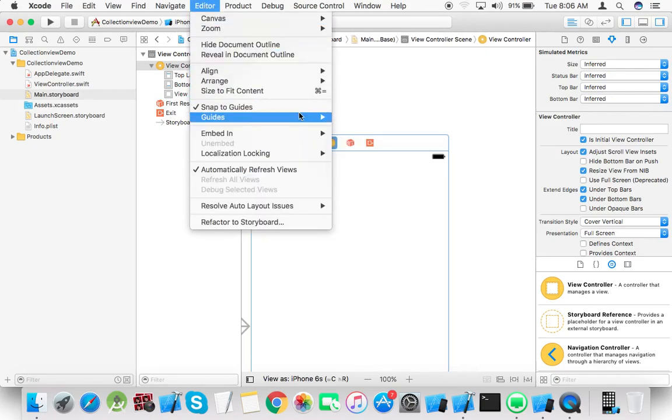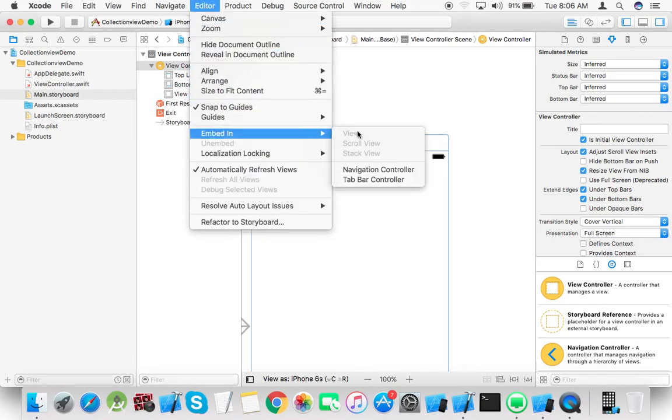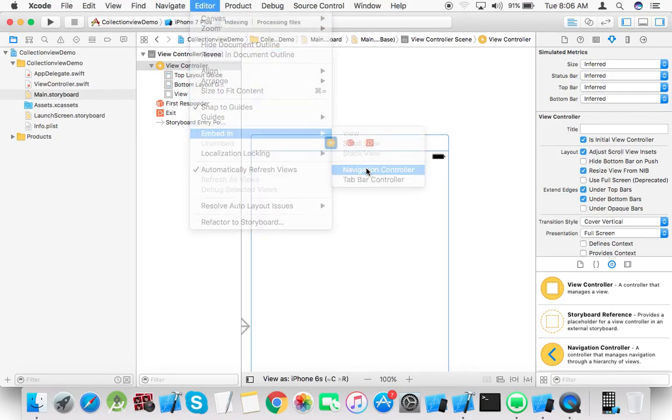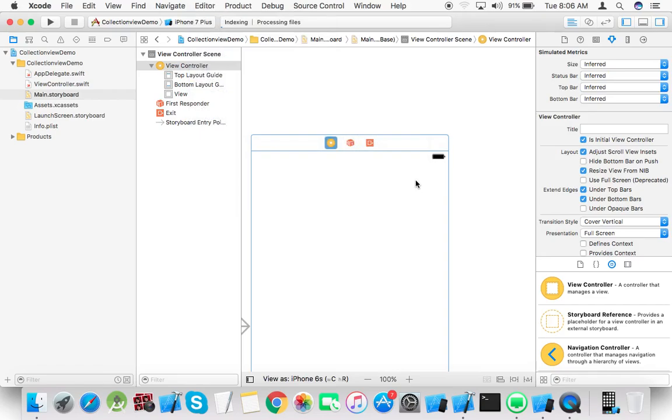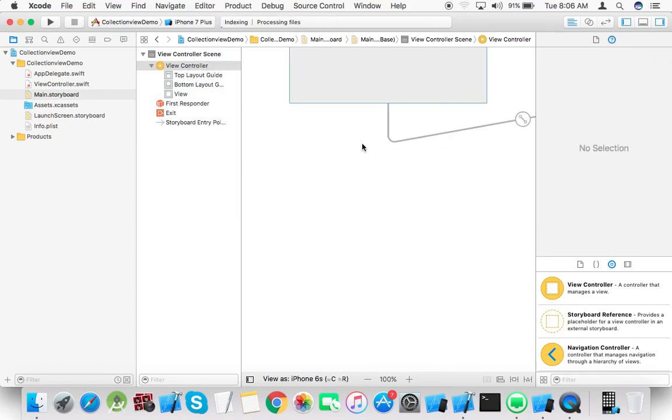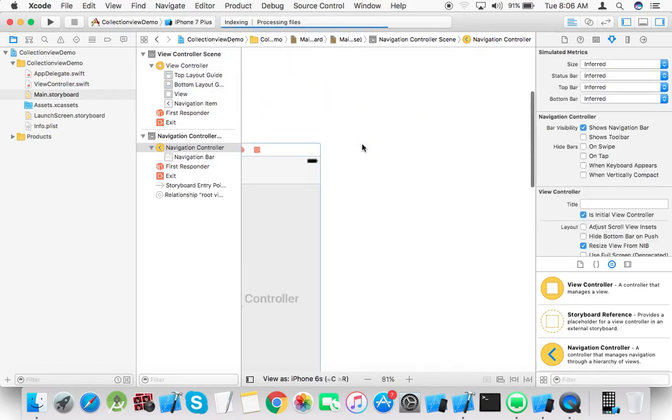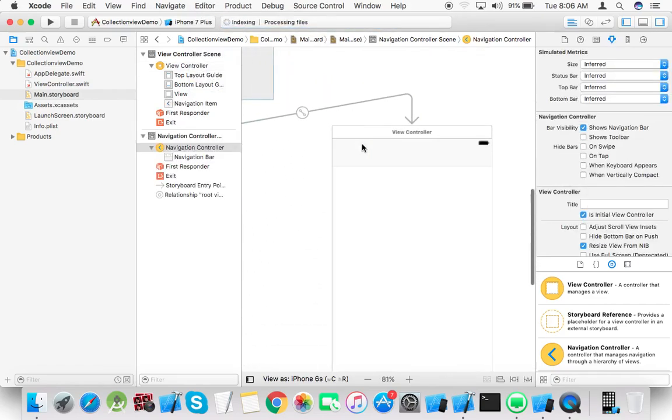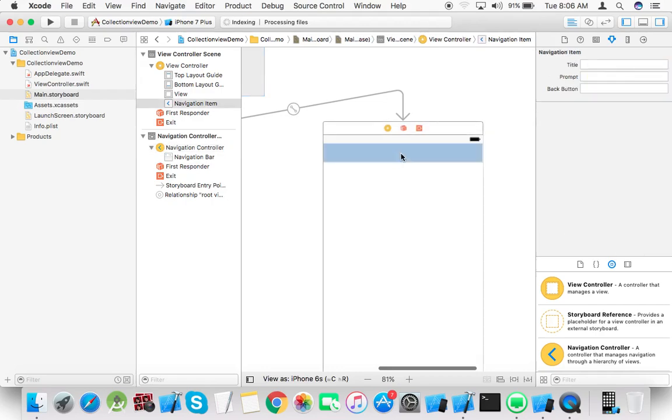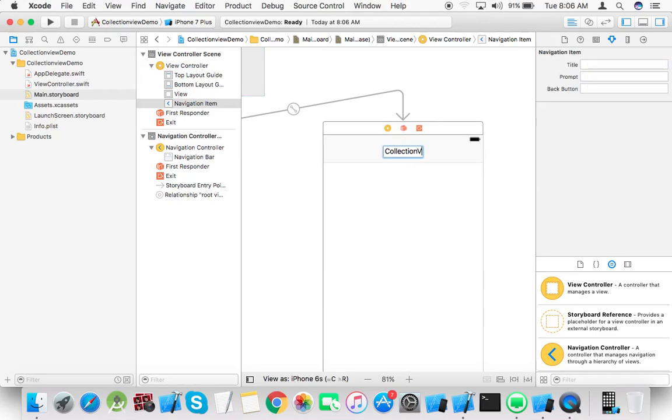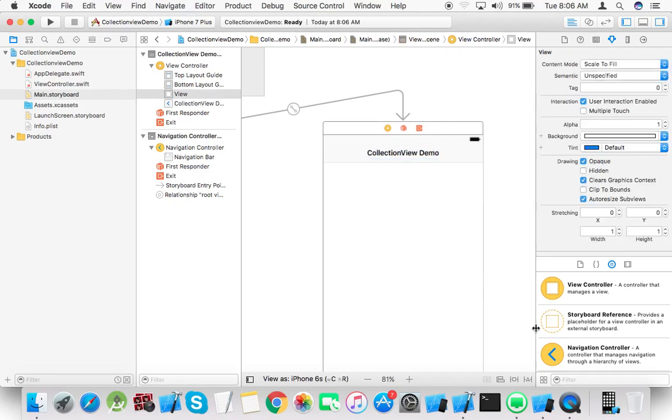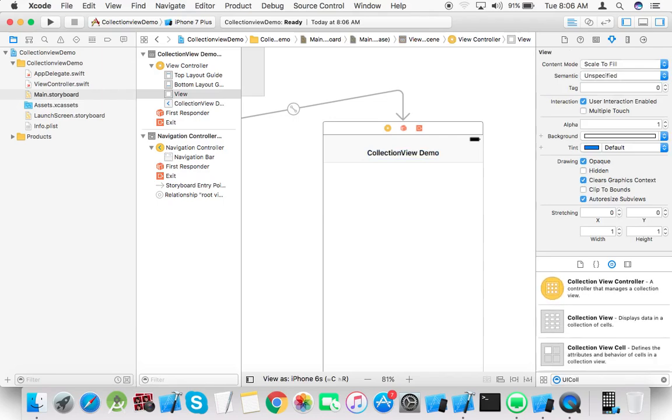Go to editor, embed in navigation controller. Now from the object library find collection view and add it.